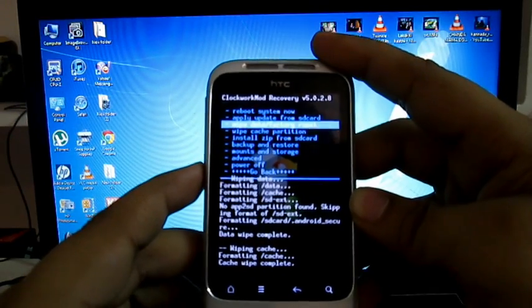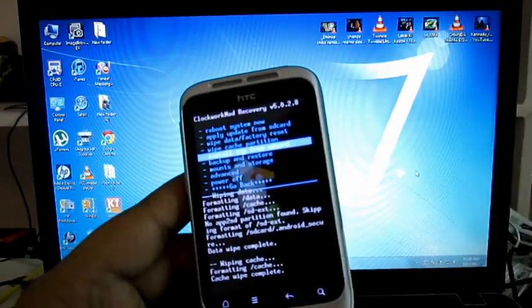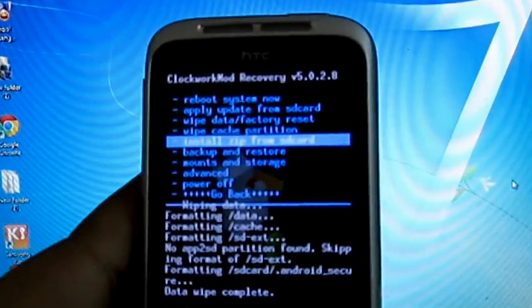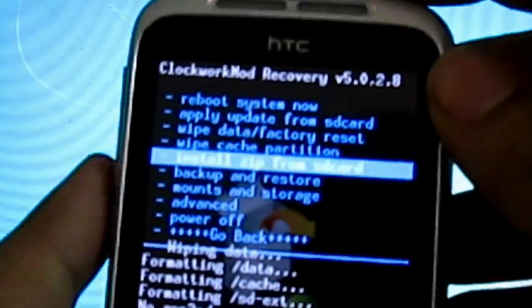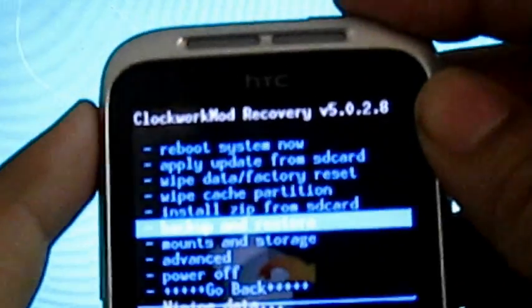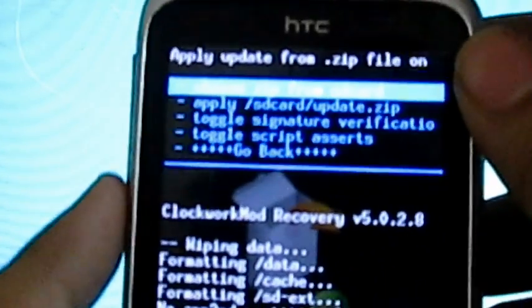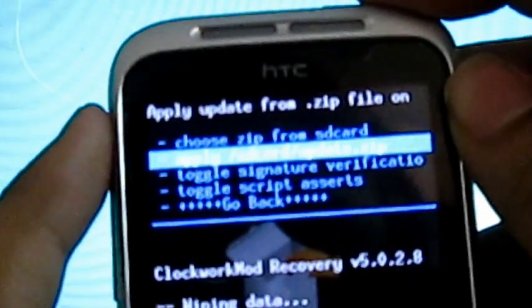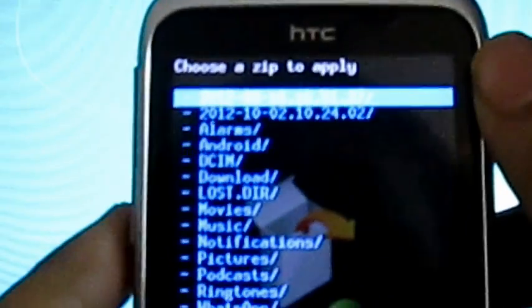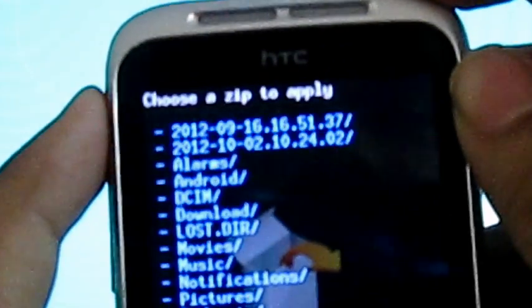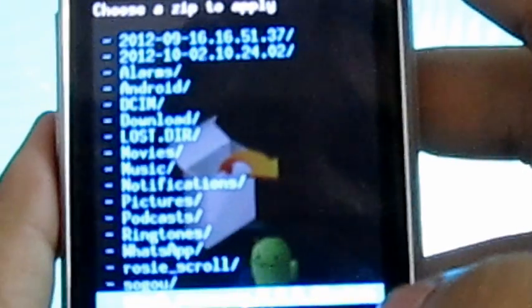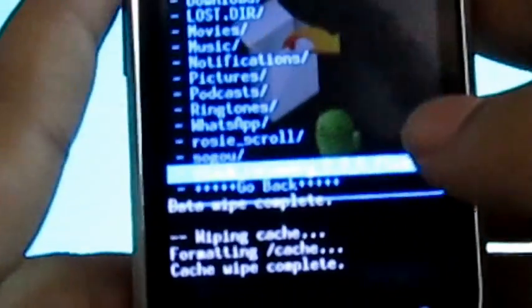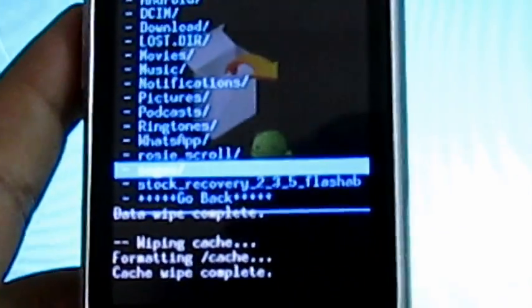Now select the option install zip from SD card and select the option to choose zip from SD card. Then go to where you have copied the file. It is here, 2.3.5, as you can see. Just select it and press the power button.